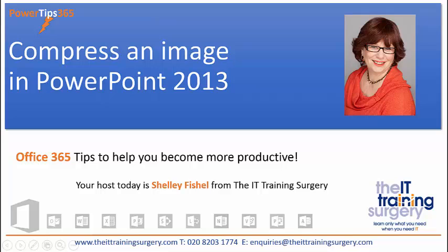Hello! In today's Power Tip, we're going to learn how to compress images in PowerPoint 2013, which is part of Office 365. In PowerPoint 2013, you can compress just a single image or several images, and you have several options of what resolution you'd like them to be.